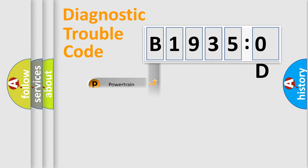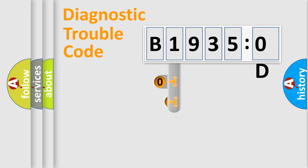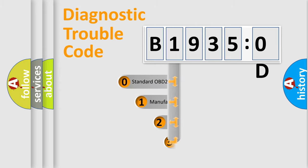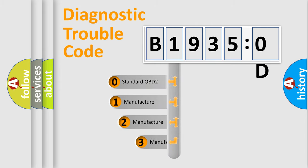Powertrain, Body, Chassis, Network. This distribution is defined in the first character code.